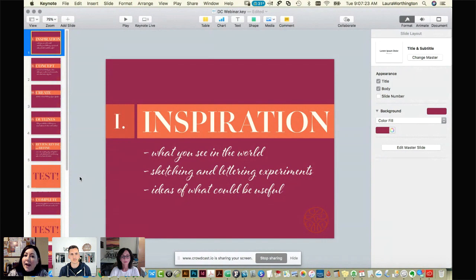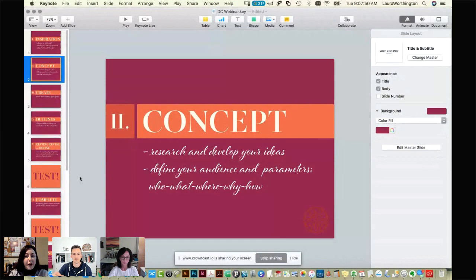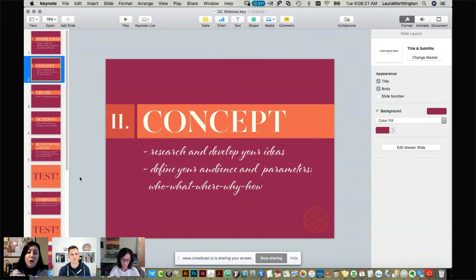After you have your inspiration, you have to develop your concept — that includes some research, seeing how the spot may be used and what others have done. I think it's really important to define your audience and set the parameters: who is going to use this typeface? Not just the person purchasing the license, but also the end user who will ultimately see it. Is it for packaging? Is it screen or print? Where and how will they use it?